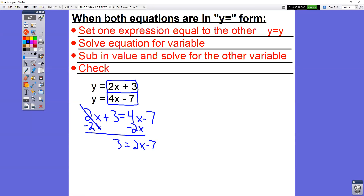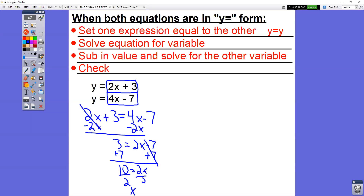We get 3 equals 2x minus 7. Now it's just a two-step equation — we're solving for x. Plus 7 plus 7, so we get 10 equals 2x. Divide by 2, divide by 2, we get x equals 5. In these problems we are solving for both letters — x and y. When we set the y equals to the y equals, we solve for x every time first.